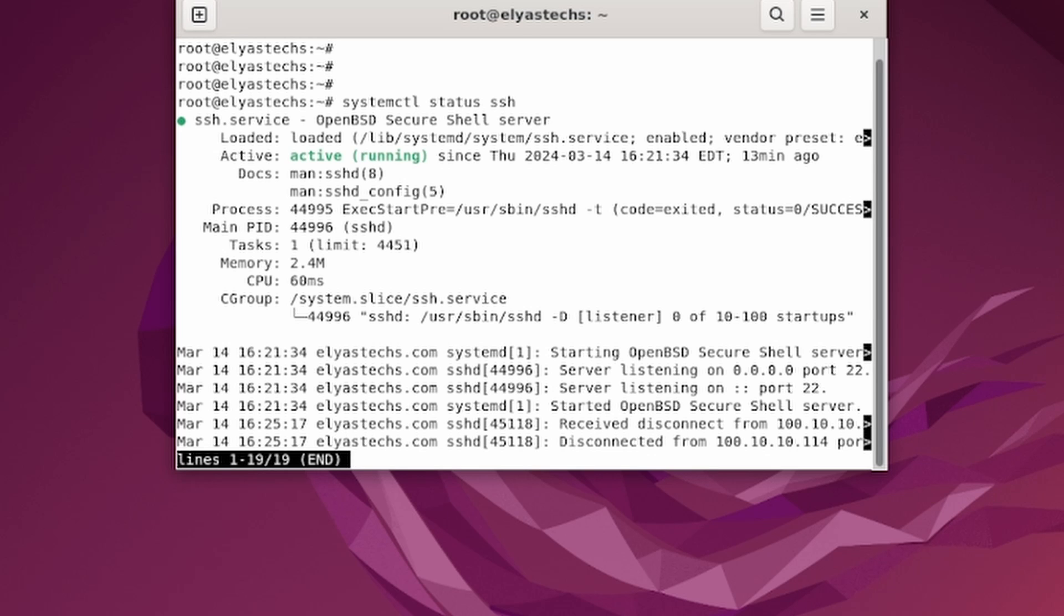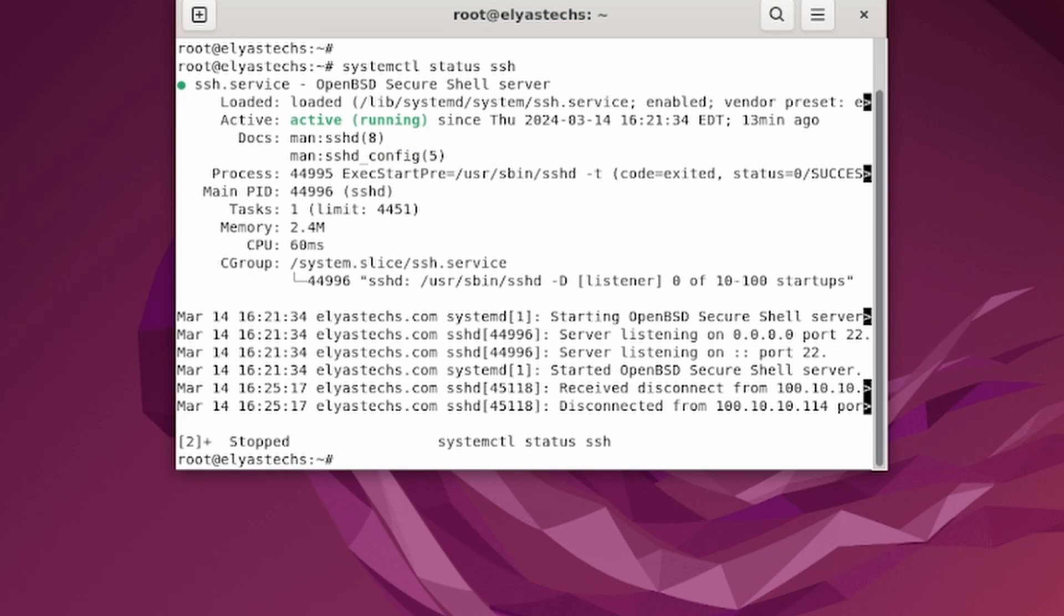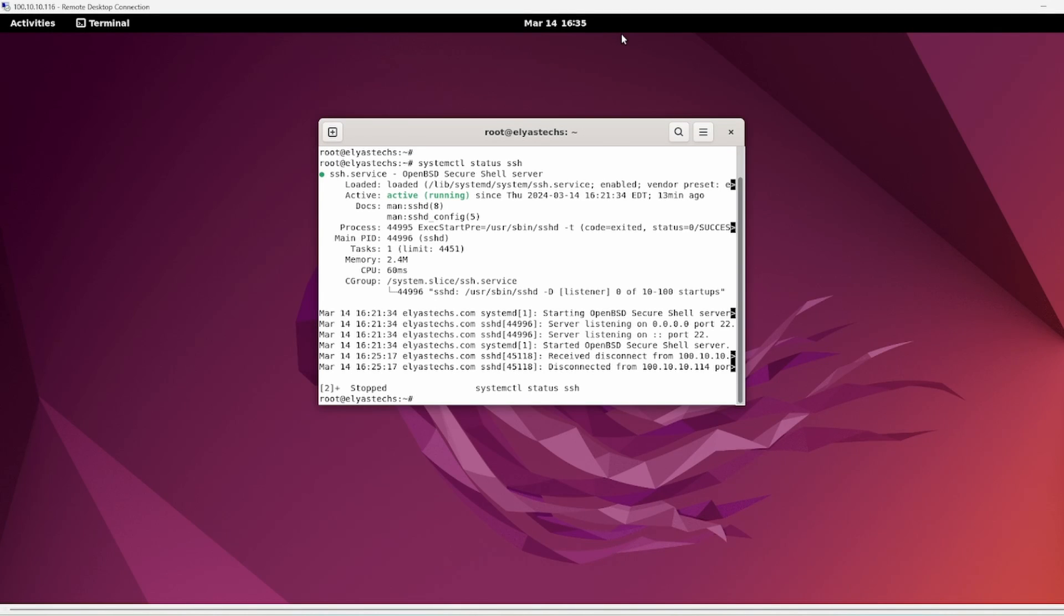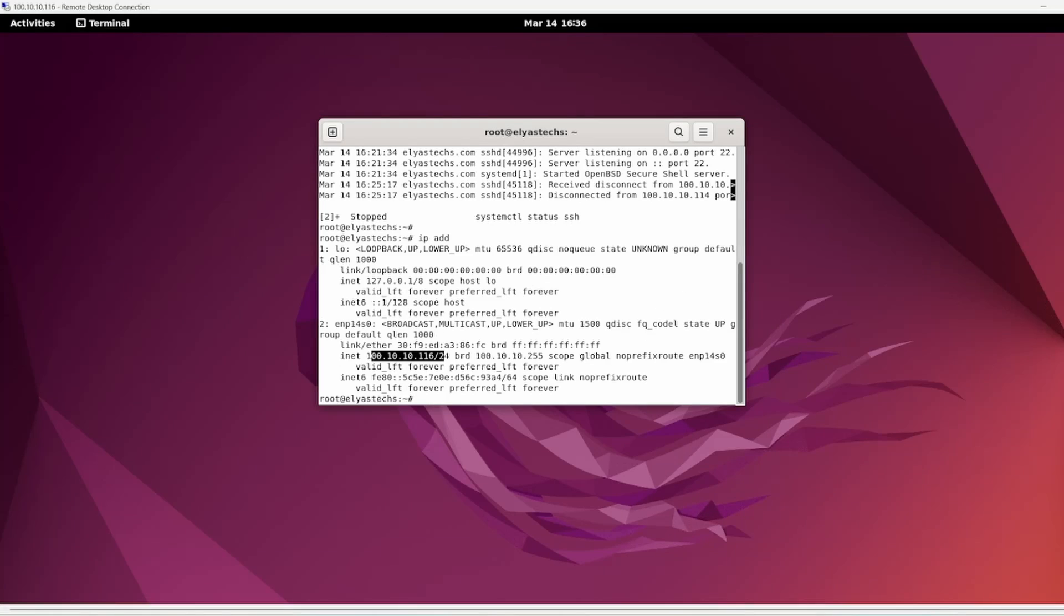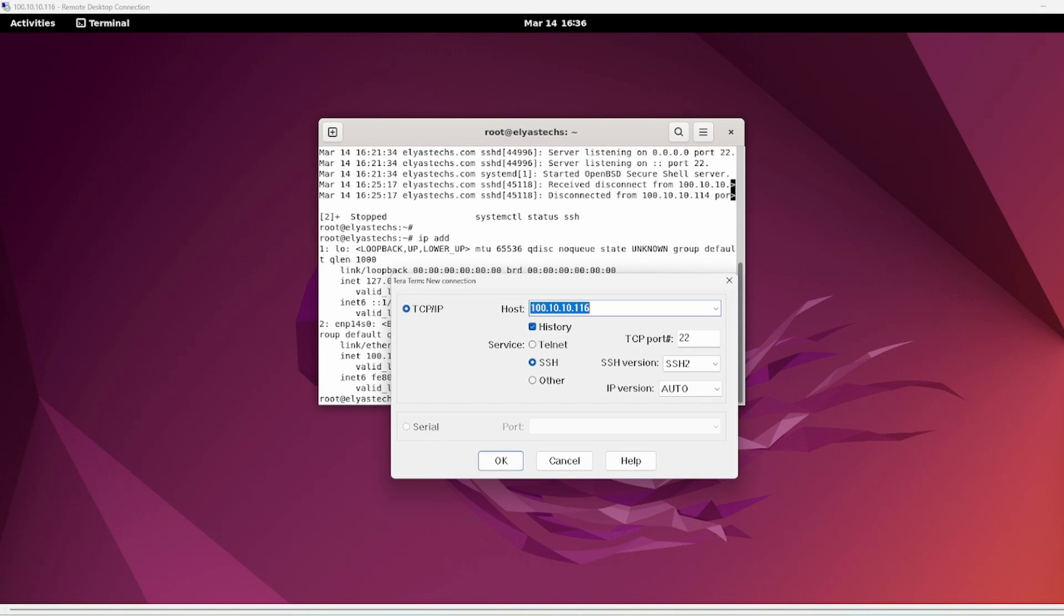So another troubleshoot that I'm going to do is first of all find out what is my IP. As you look at here, my IP is 100.10.116.